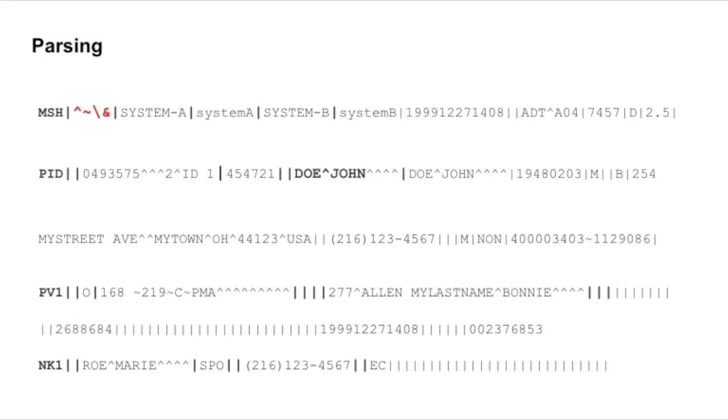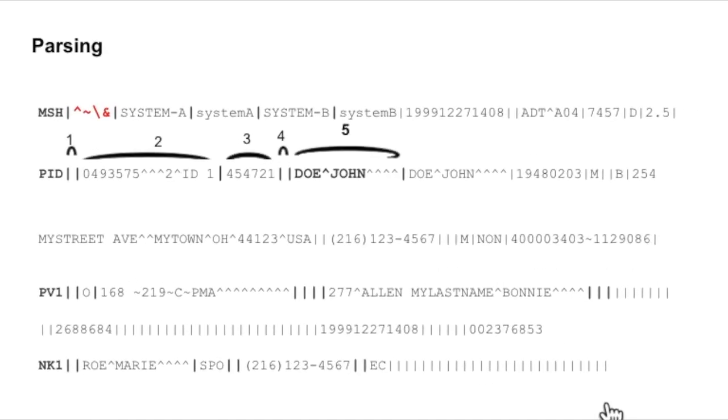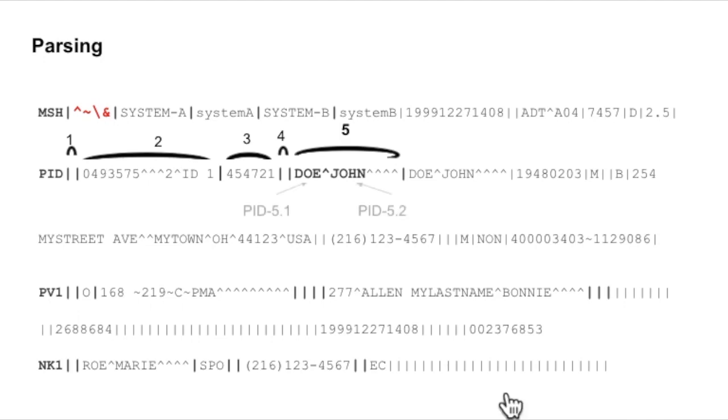If we count the number of fields till the part which is the name of the patient, we can retrieve the last name from the fifth field, first subfield, and the first name from the fifth field, second subfield. Then the parsing in this case will be PID5.1 for the last name and PID5.2 for the first name.